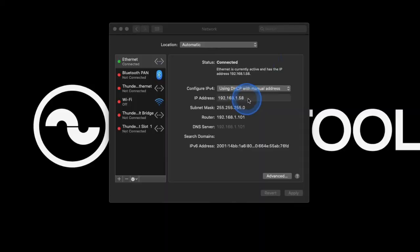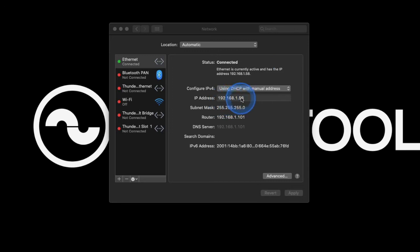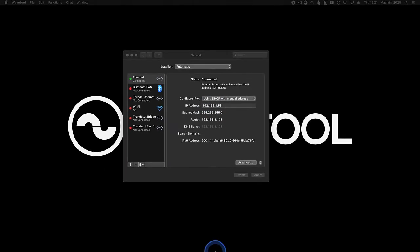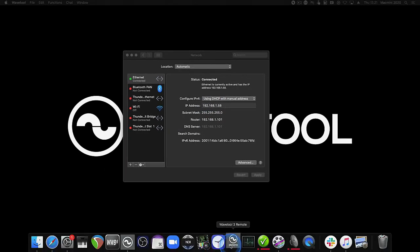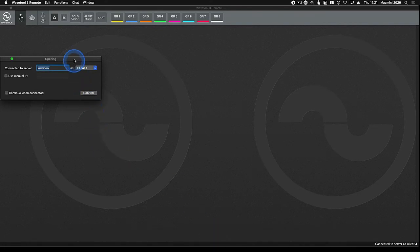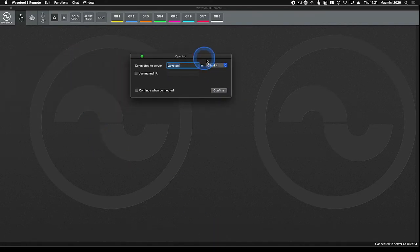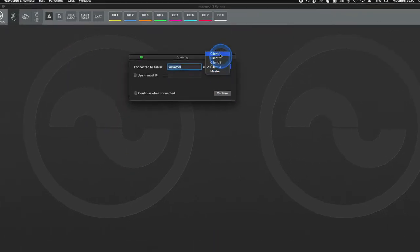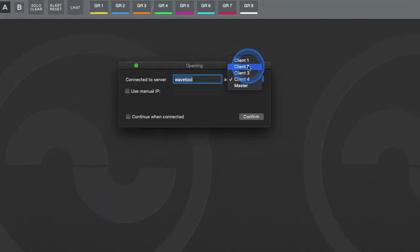Before launching Wavetool mobile remote, make sure the computer it's running on is connected to the same control network as the master Wavetool. Once launched, Wavetool remote lets you choose which of the four Wavetool clients this instance of Wavetool remote will be.